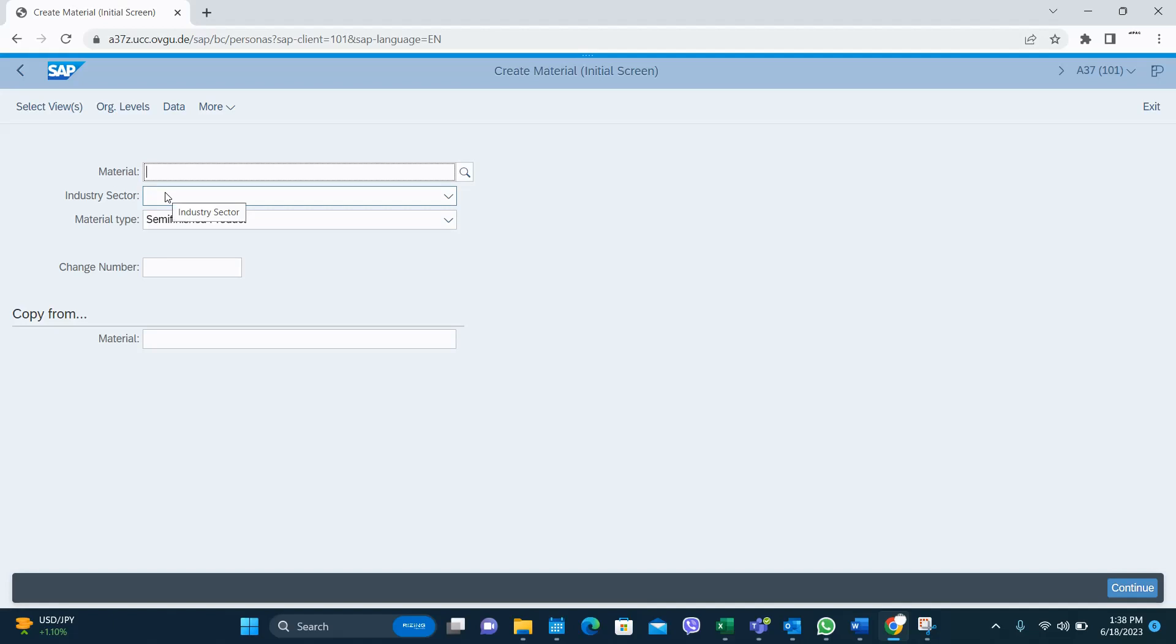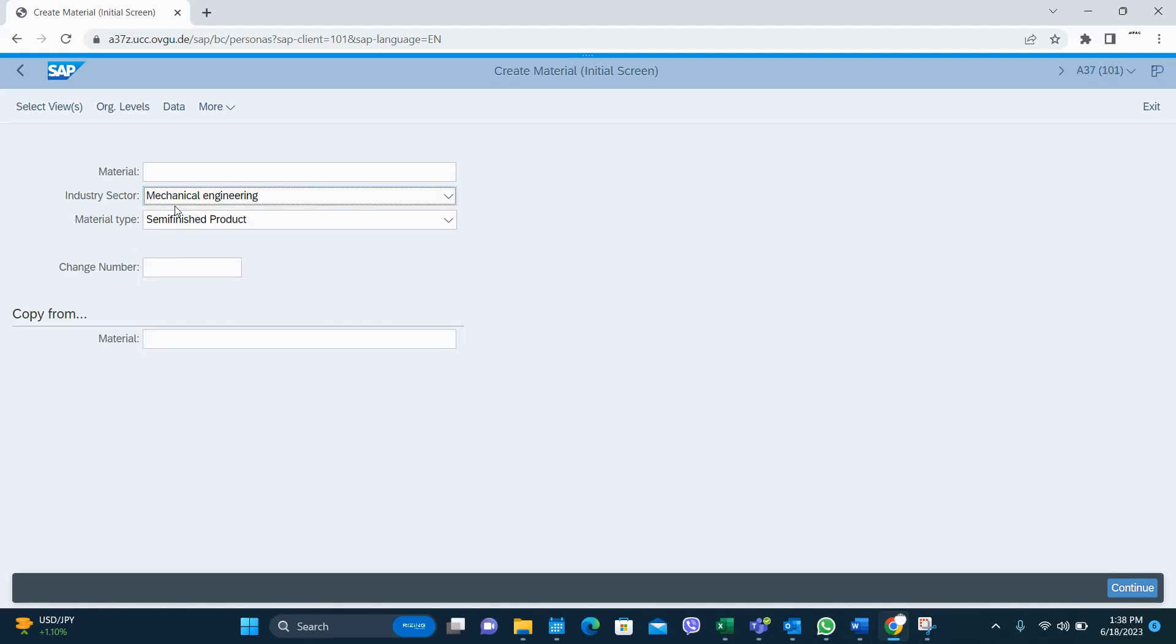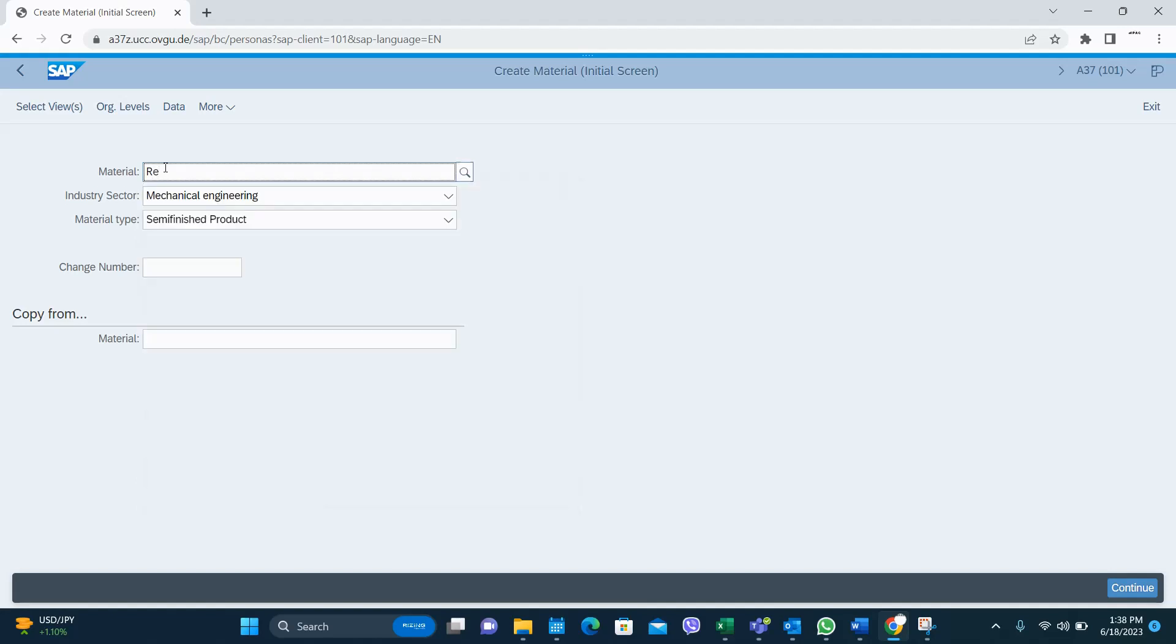So here is the screen, very similar to the MM01 screen. You have to select an industry type and give a material code if you're using external numbers, otherwise the system will give you a number.